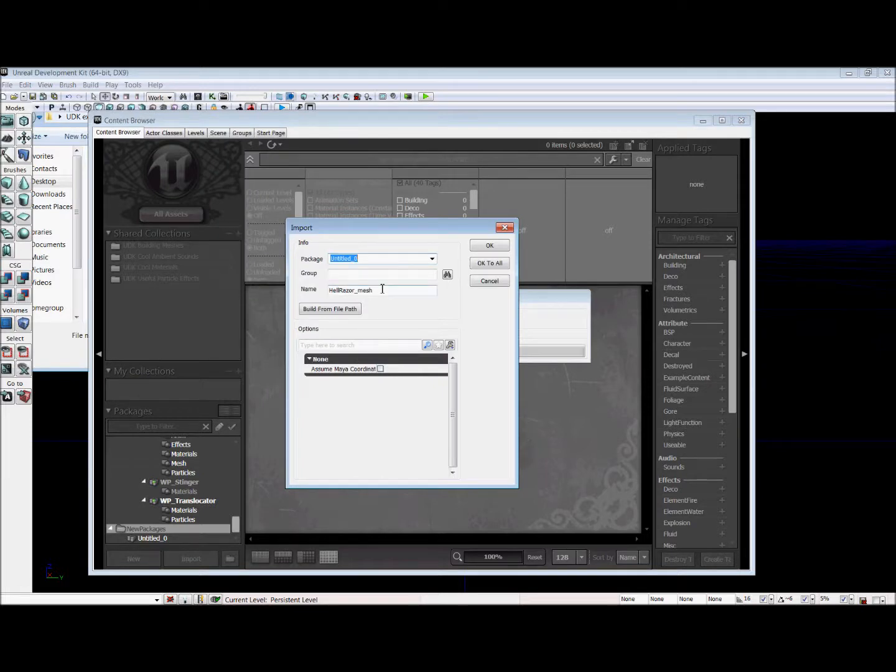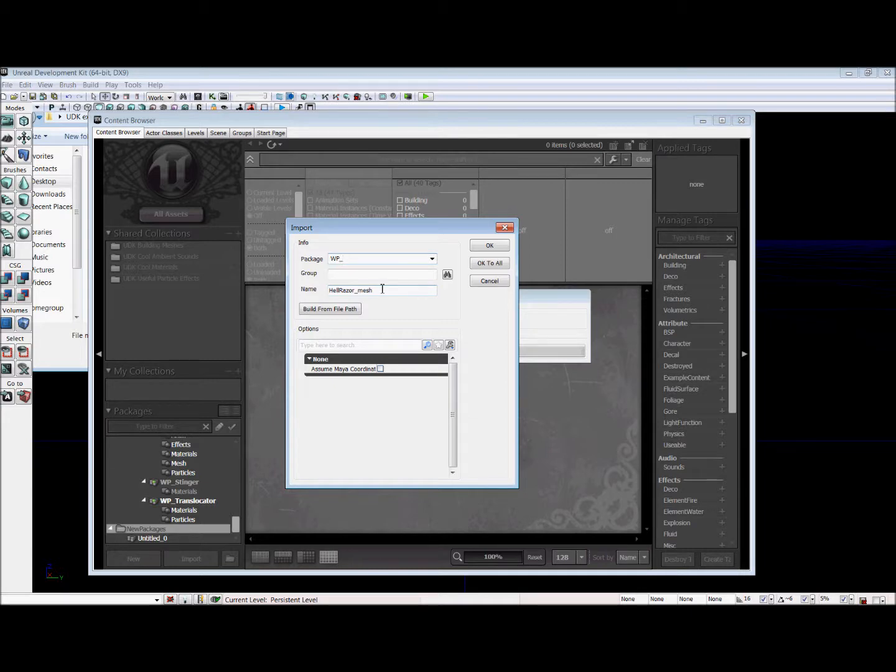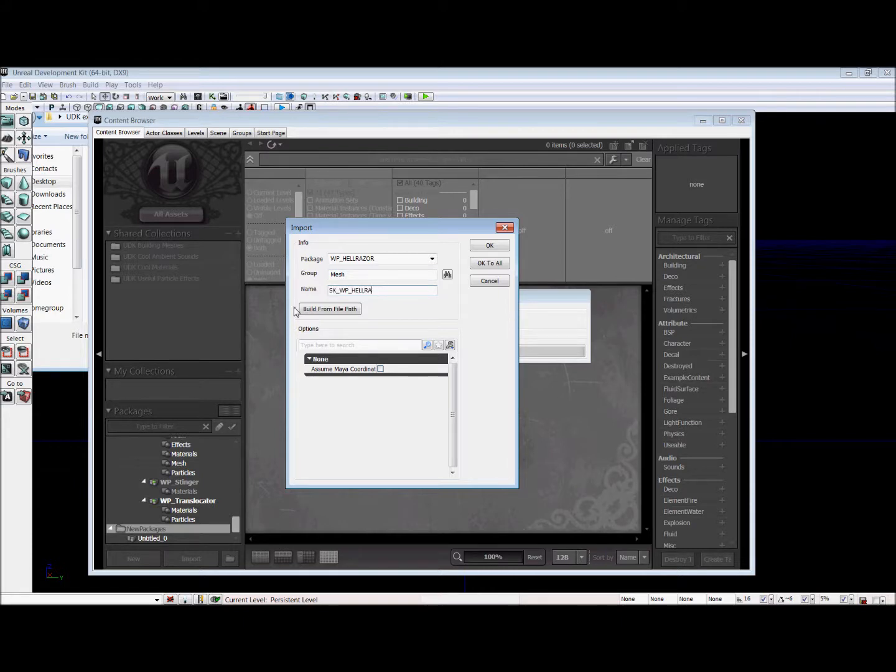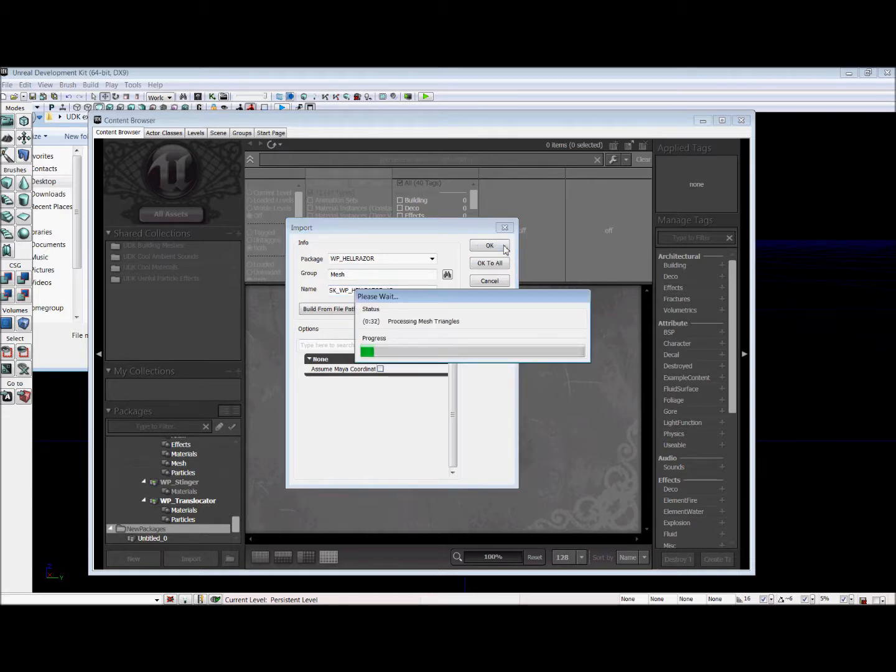And the name of our package is going to be WP underscore Hellraiser, because that is the name of our gun. And it's going to be under group Mesh. And the name of our mesh is going to be SK underscore WP underscore Hellraiser, first person 1P. Because we're going to need a first person and a third person model for this gun. We're going to hit OK.